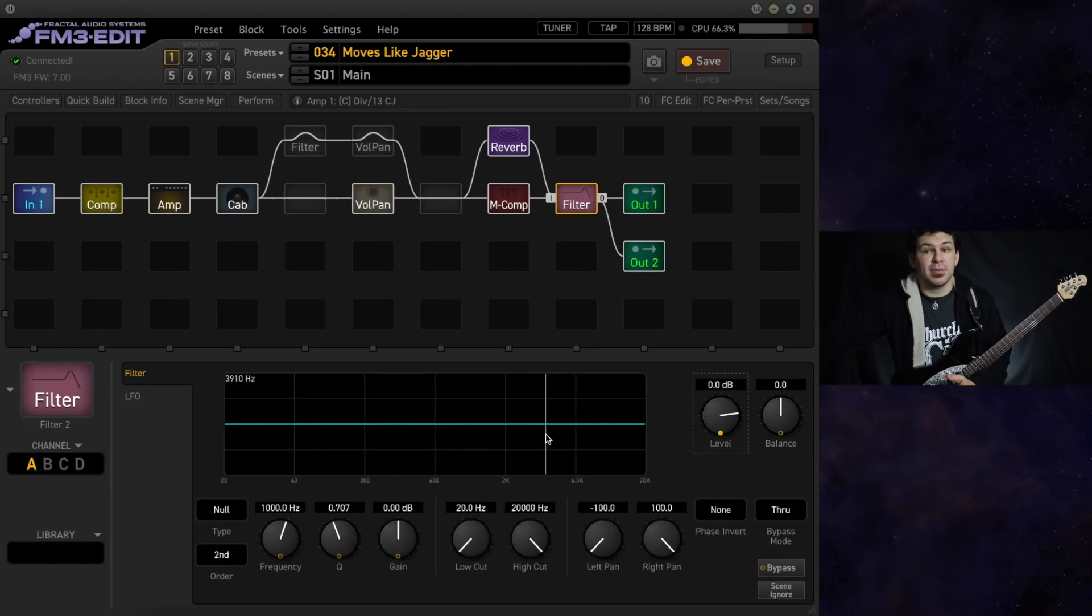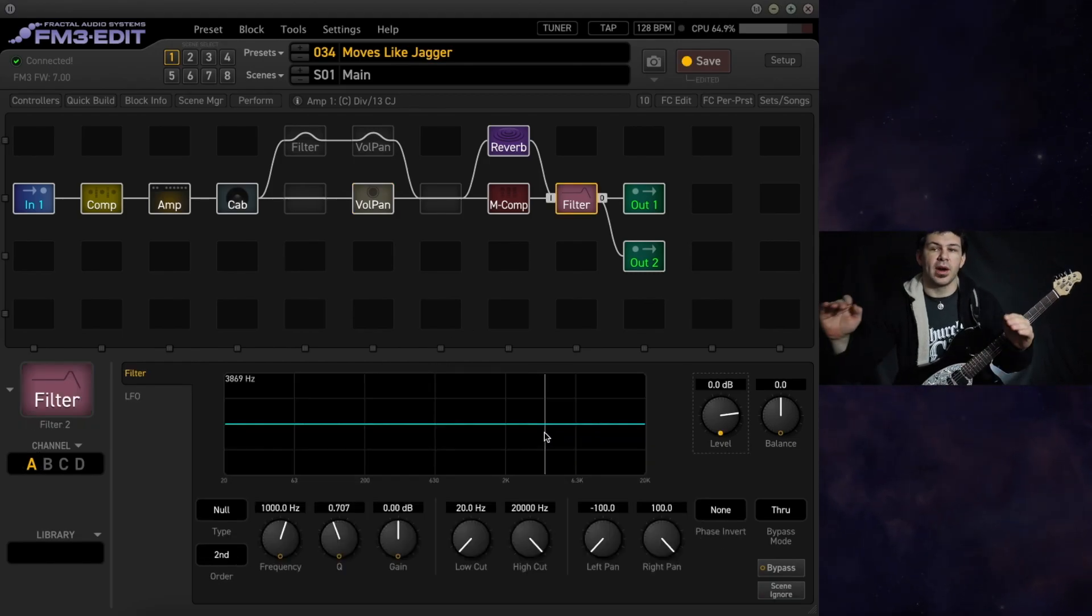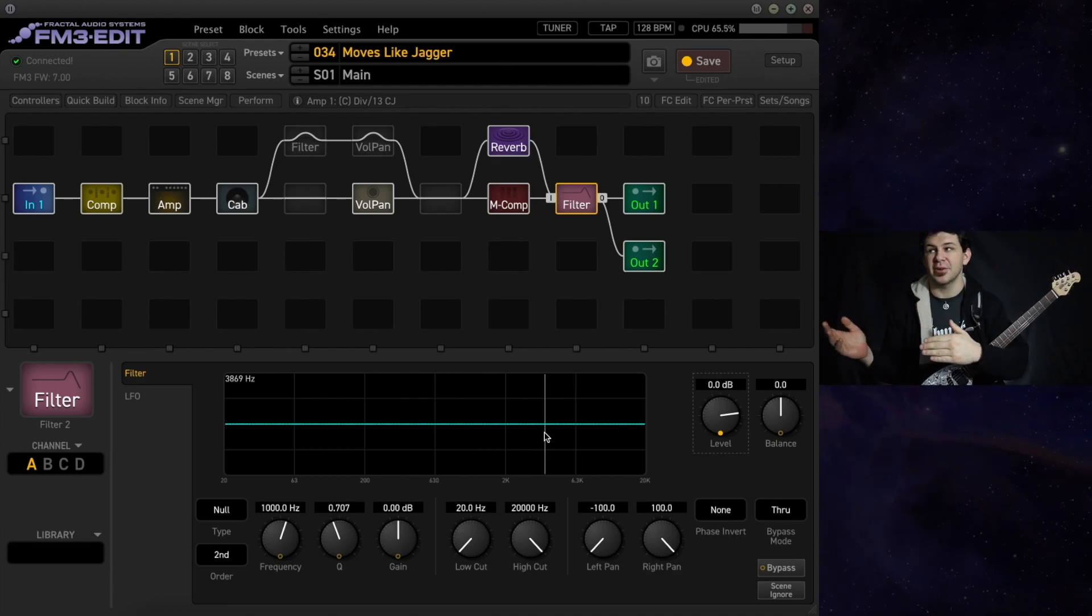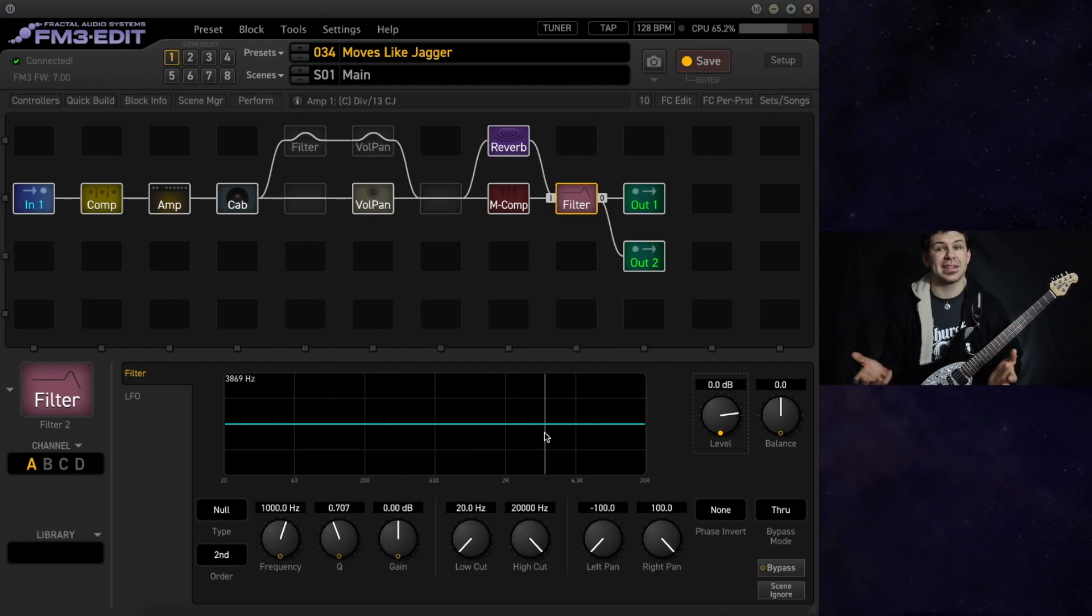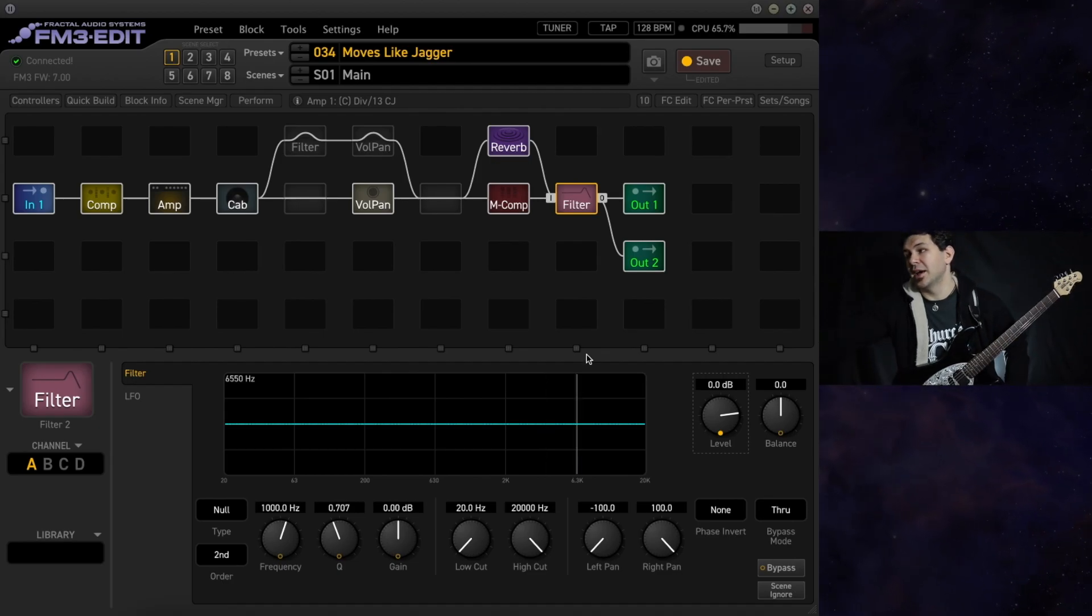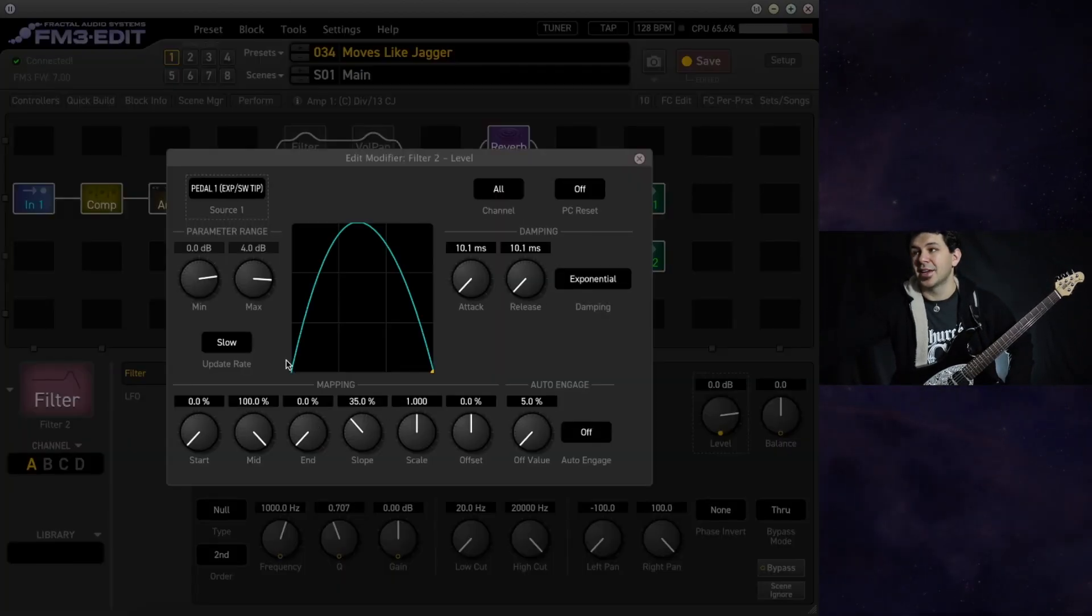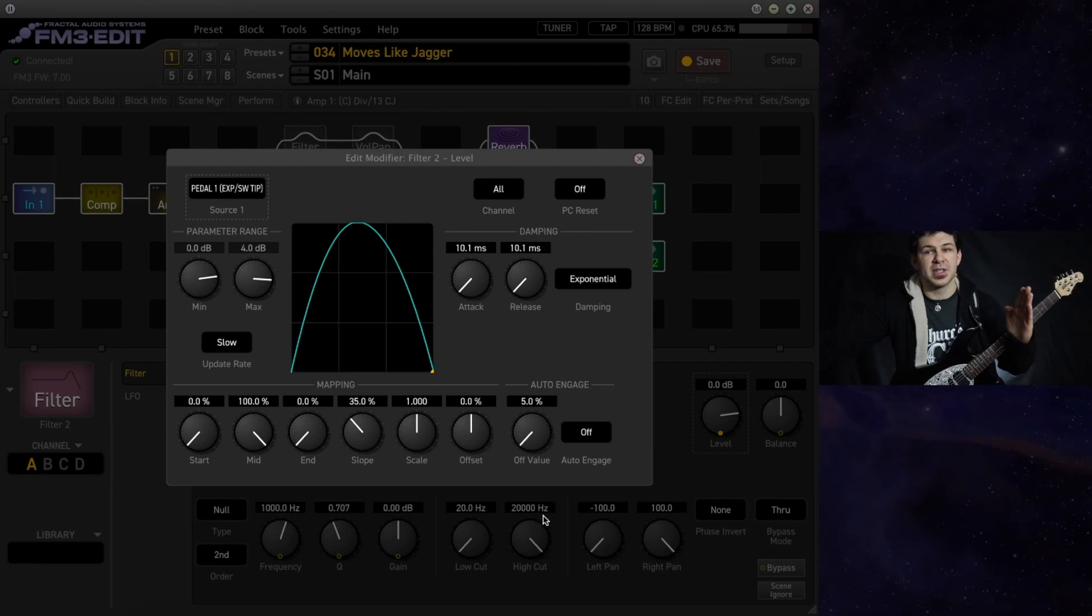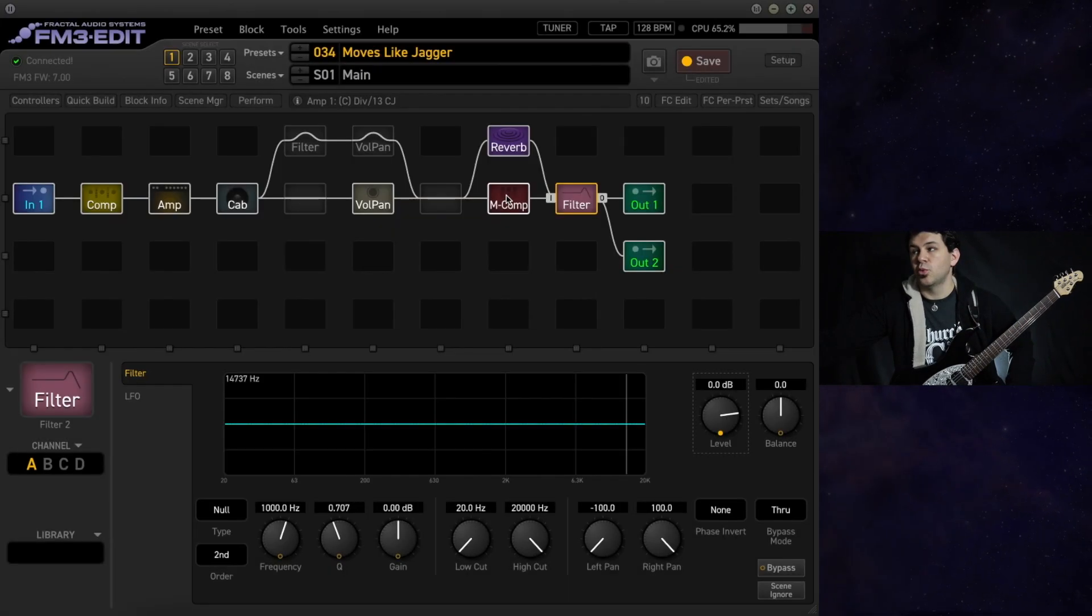To compensate for the nexus where these two points crossfade where the bandpass is going out and the volume of our clean tone is coming in, we have a filter block at the end of our chain. It's got a 4 dB offset. It really helps keep things nice and level.